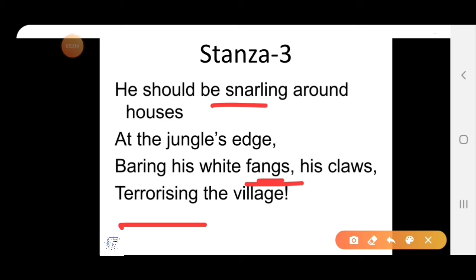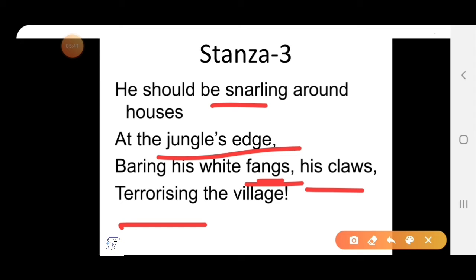In this stanza, the poet describes the tiger's natural behavior, which he is deprived of in the cage. In his natural habitat, he should be making an angry warning sound around houses situated at the edge of the jungle, and terrorizing the villagers with his white canine teeth and his claws. Basically, tigers used to do this, but now the tiger is in the zoo. So the poet feels the tiger should be free to threaten the villagers at the jungle's edge.